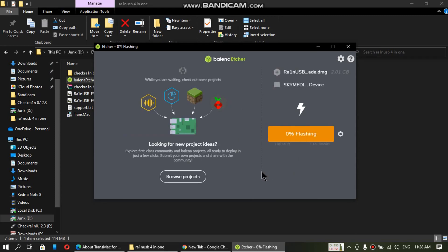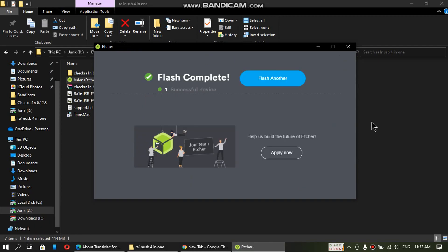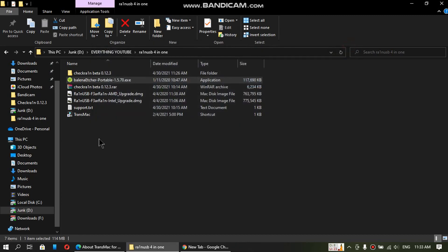This will now flash the DMG onto your flash drive. This can take about a minute. So please be patient and let the process complete. When the flash is complete, you will see that one successful device and flash complete. Now close it out.